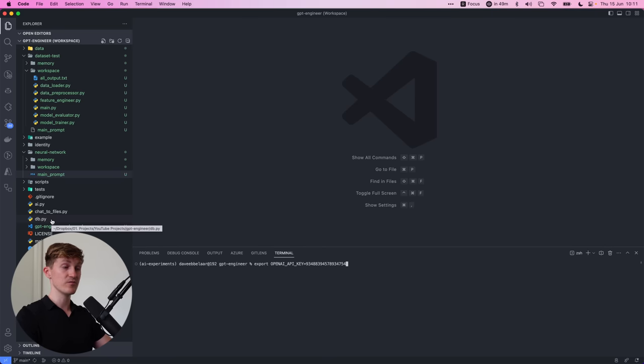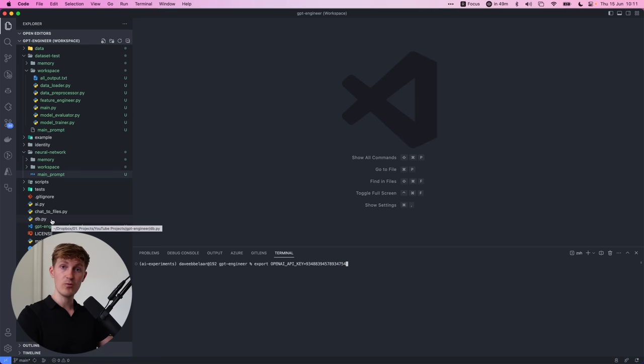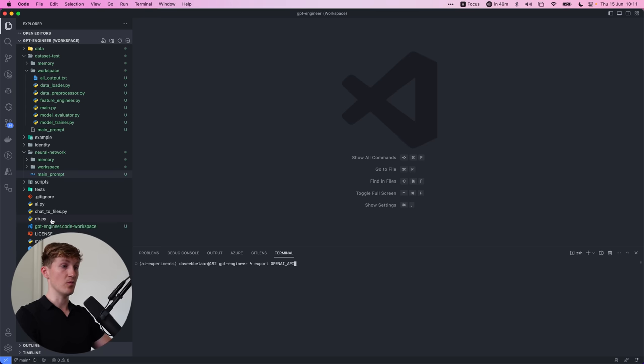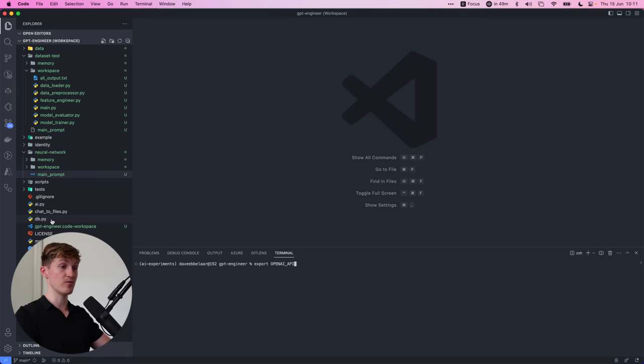So this is a little different from using the dot env file, which I typically show in my videos. You can also do that, but that requires you to change some of the scripts. This is the most straightforward one.